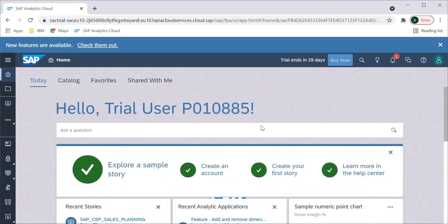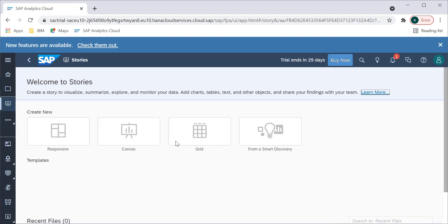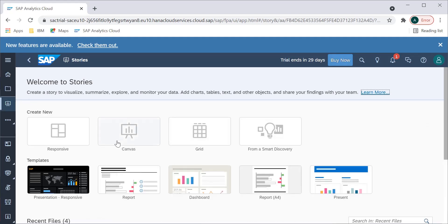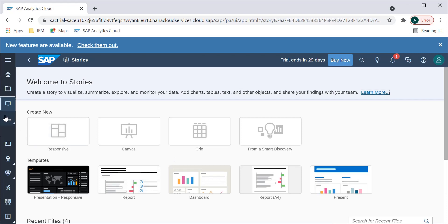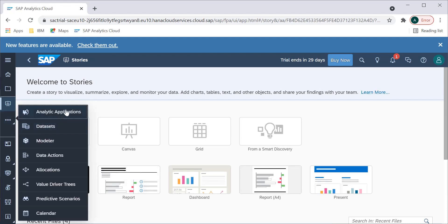There are other things you can see here. From the files section, there are stories and different things available where we can see and create different stories. There are sample files available just for understanding. Then we also have Analytics Applications, Data Sets, Modeler, Data Actions, and Allocations — these are the different things available.